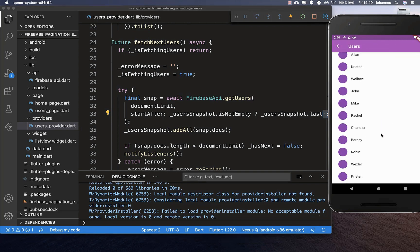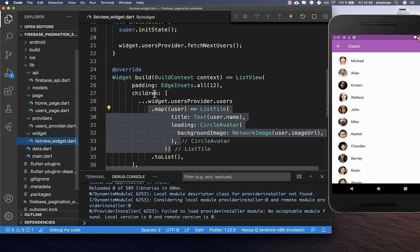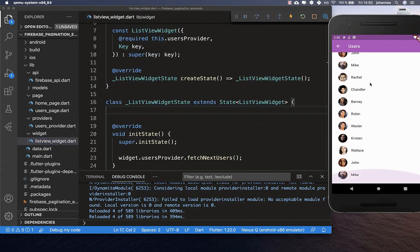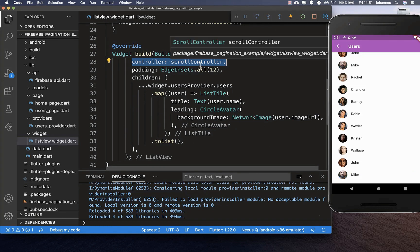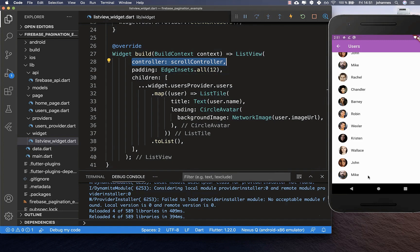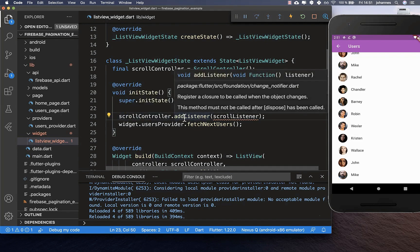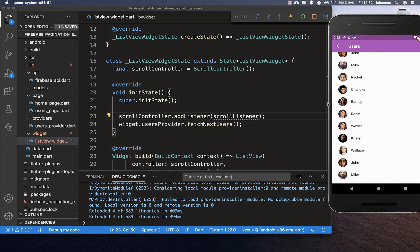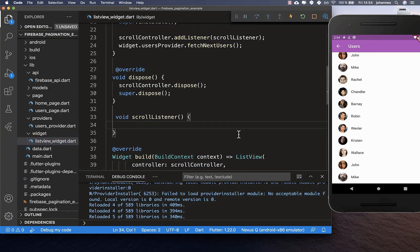Right now nothing is working yet — we're only loading 15 user records. We need to change something in our widget. The UI needs to know every time if we've scrolled to the end of the list, and if so, load new data. We use a ScrollController and wire it into our ListView. Inside the initState method we call scrollController.addListener so every time we scroll we get notified. We also override the dispose method to dispose the controller at the end of the lifecycle.